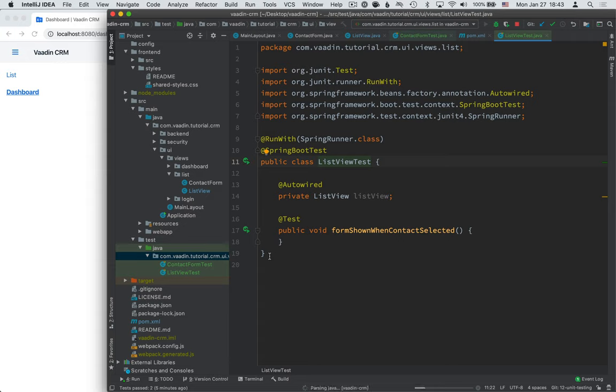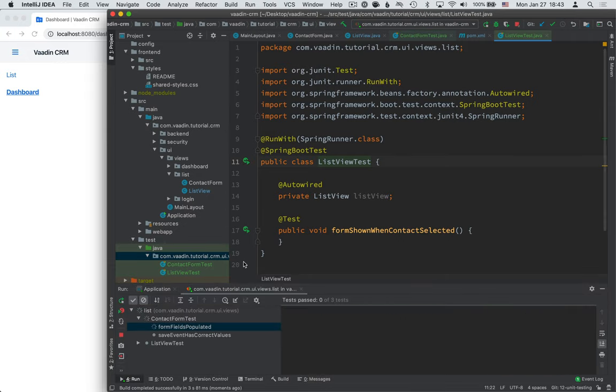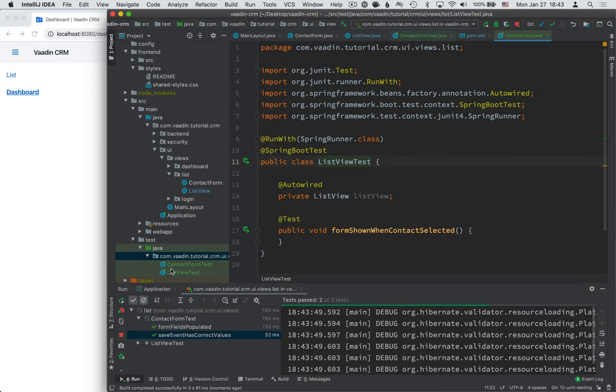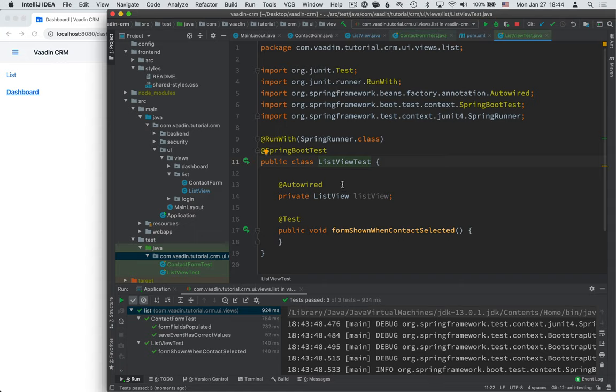What this will do is it will run all the tests within this folder or this package. And what you'll notice is that whereas our first unit test got run really quickly, this ListView test took a while to get started. That's because Spring needed to get started and do all the autowiring and stuff. So the cost of running these Spring-based tests is that you get a slightly higher overhead per test. In the text version of the tutorial, we have a link to some further reading that can teach you how to optimize the startup time if you have a lot of these tests.